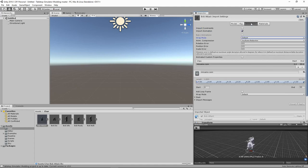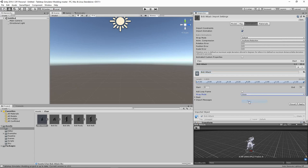Next we go to Animation. Since this is the Bob attack animation, I'm going to rename it here to 'bob attack,' following our naming convention. By keeping the file name, animation name, and settings all using the same naming convention, it becomes much easier to manage. Under Wrap Mode, for the attack animation we want it to play only once and then return to an idle animation, so we set it to Once. Apply.